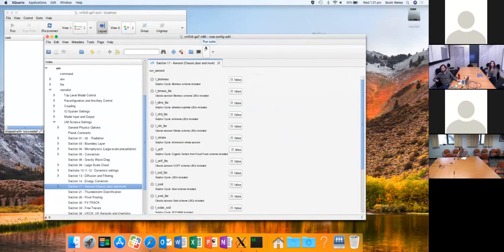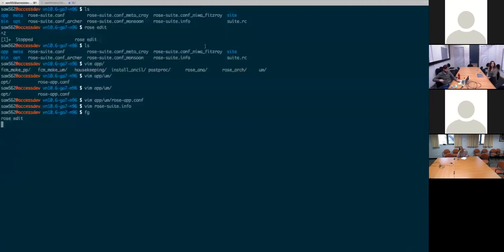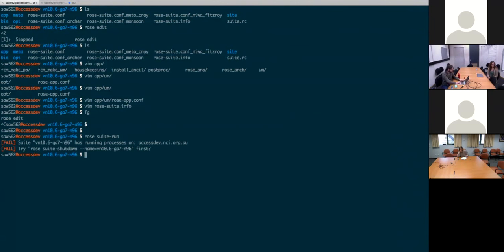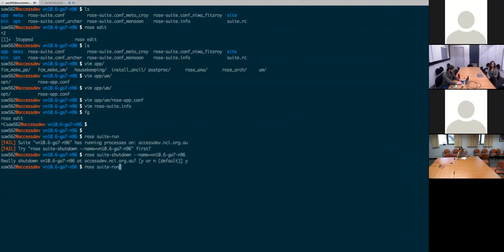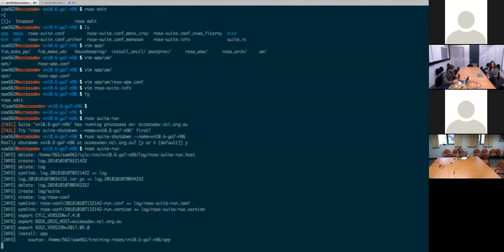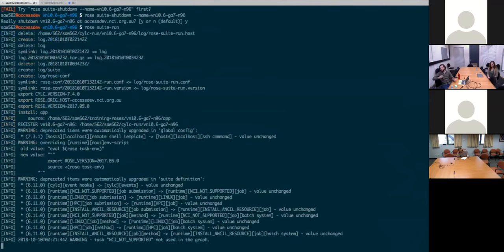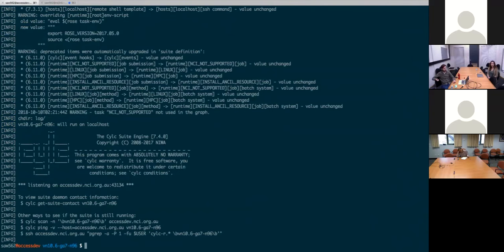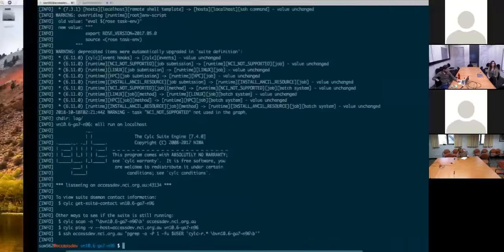Pressing play brings up the graphical scheduler. You can also run 'rose suite-run' from within the directory — I'll copy and paste my test run, shut it down, and then run 'rose suite-run'. This is exactly the same as pressing play in that graphical interface, and it will start everything running.